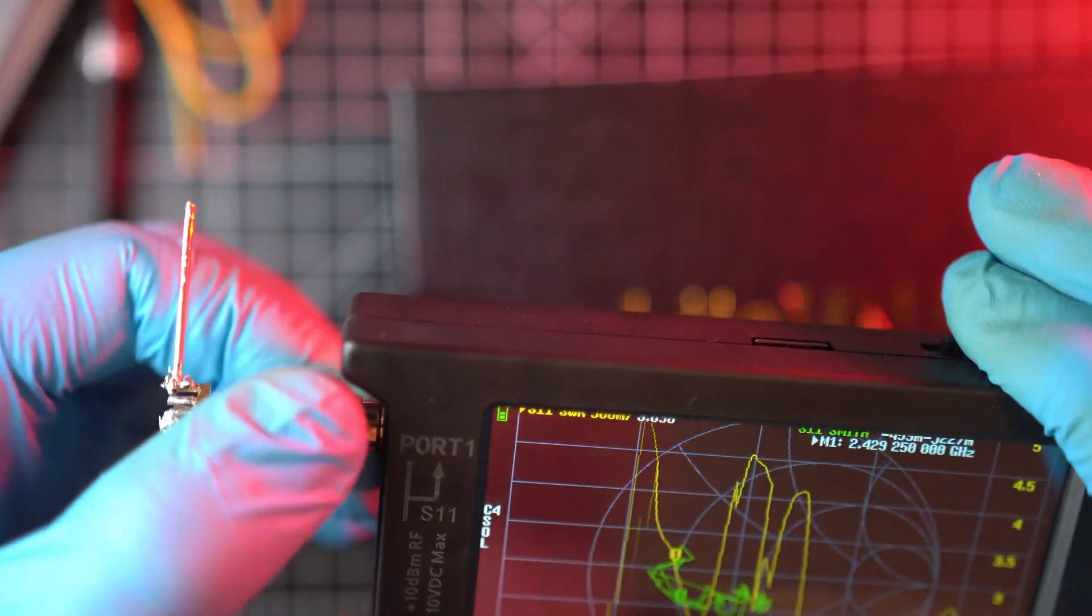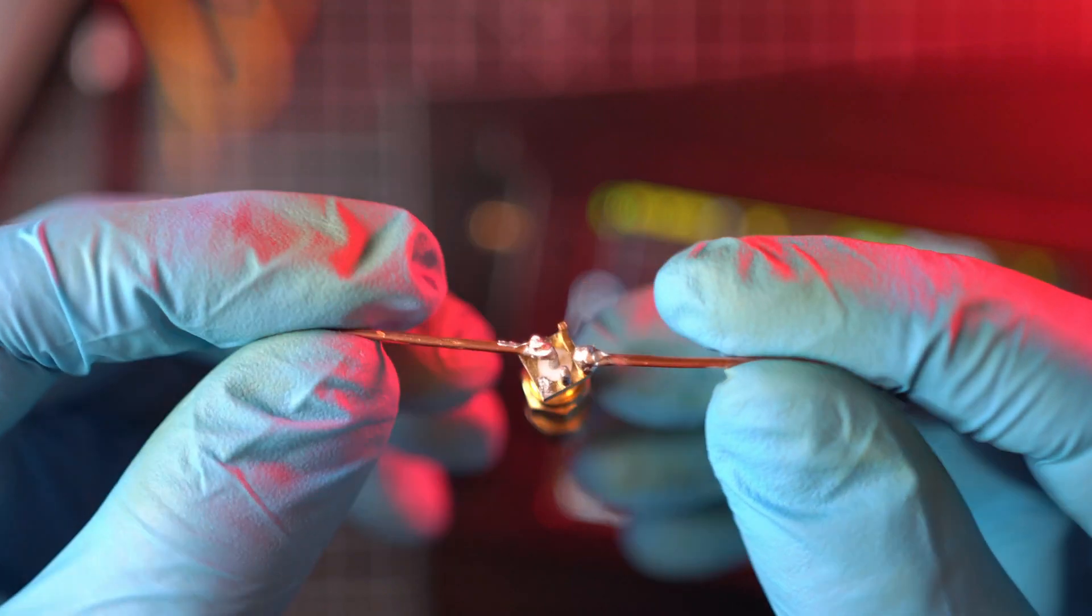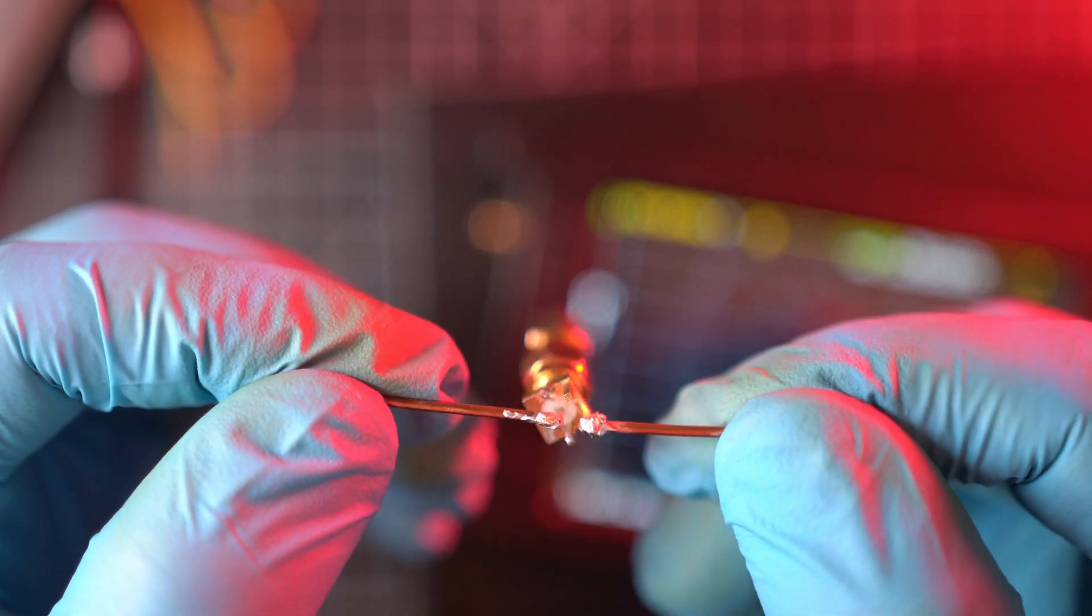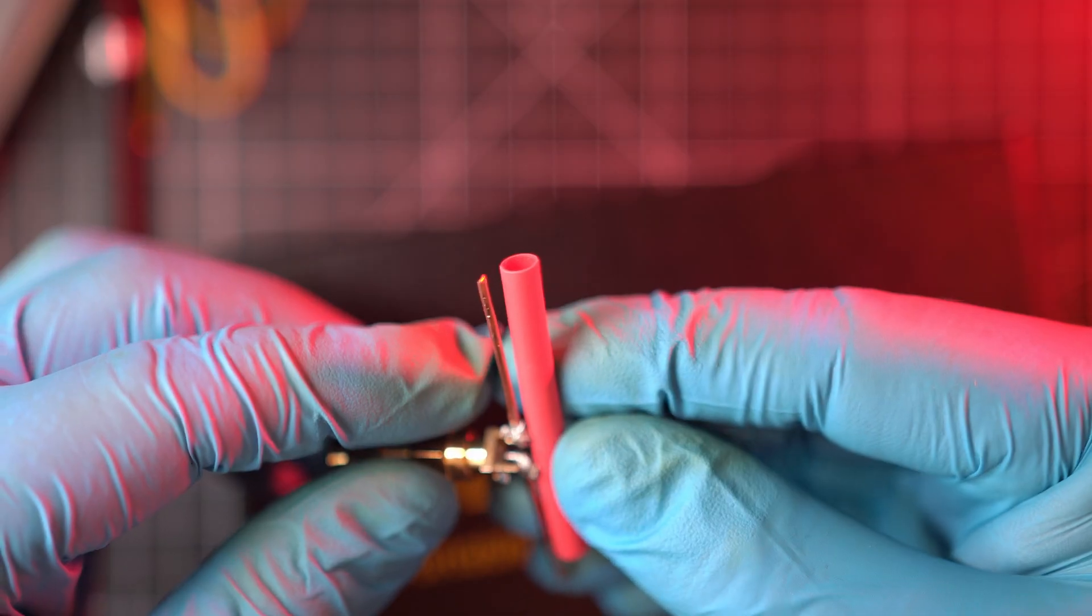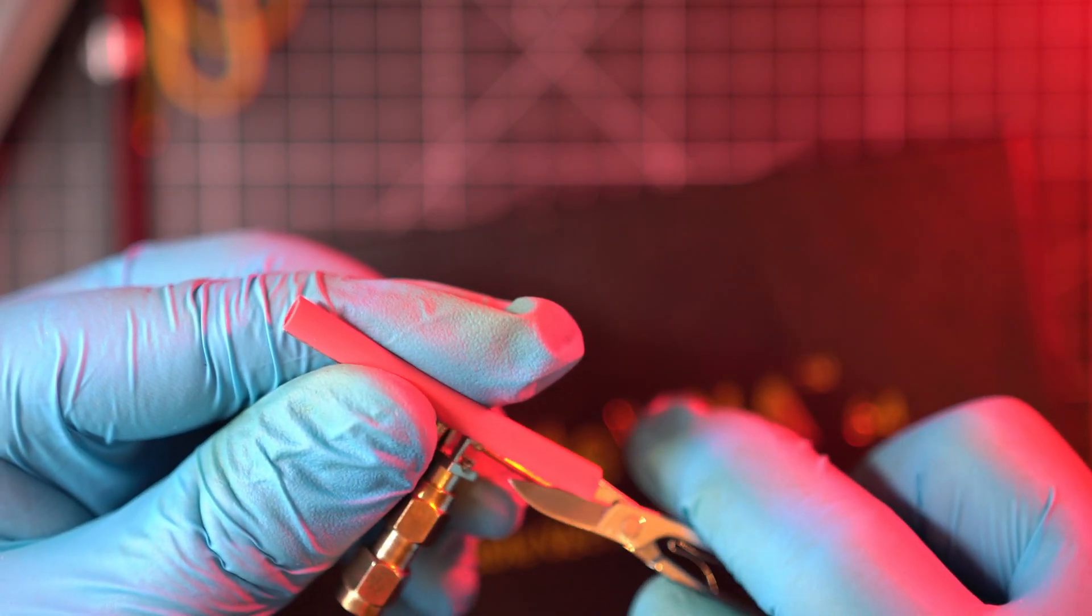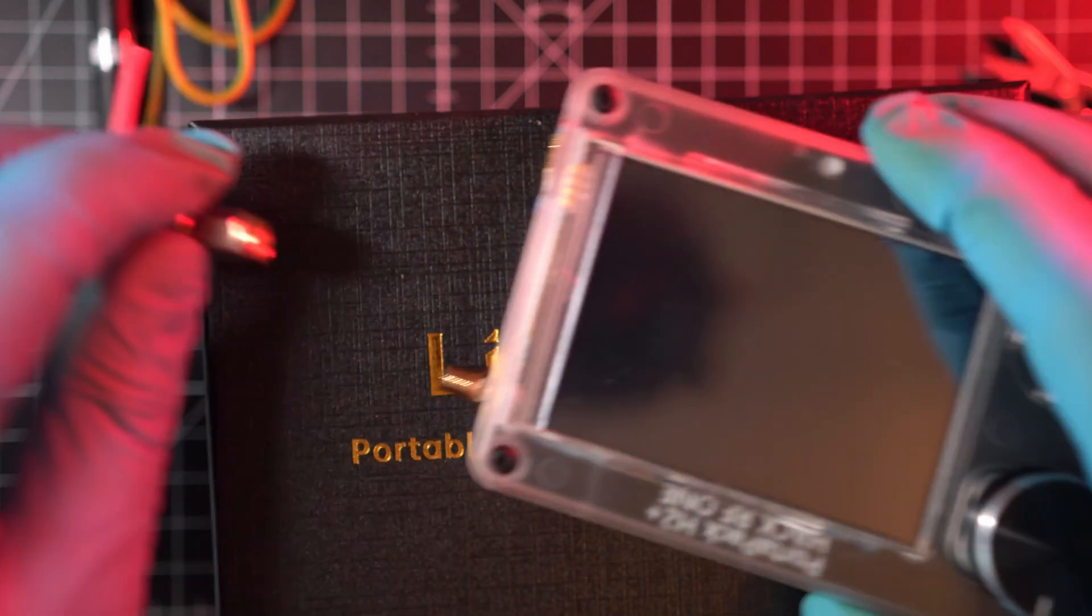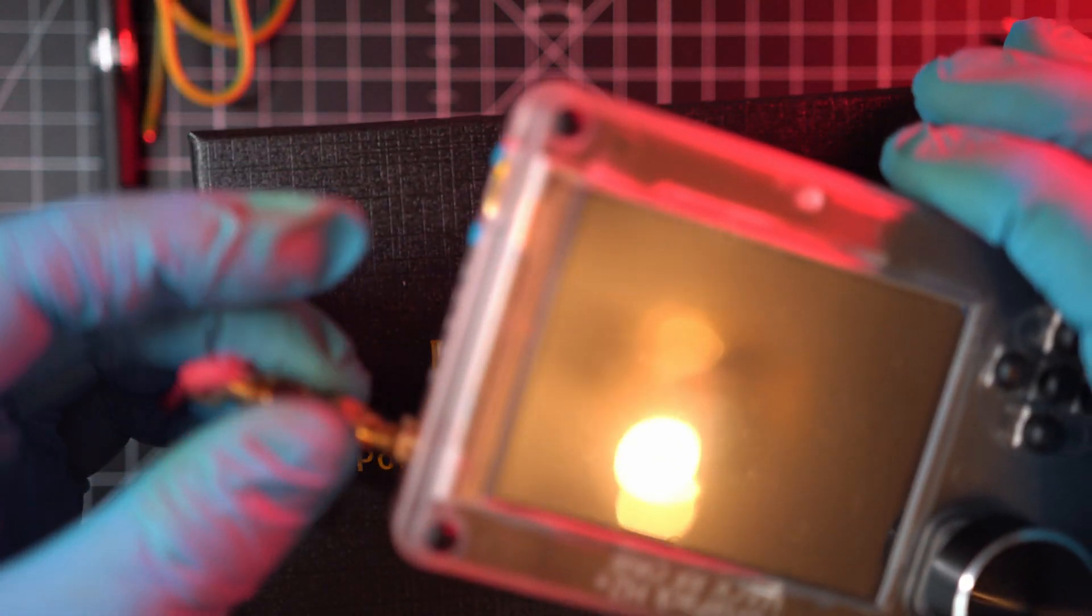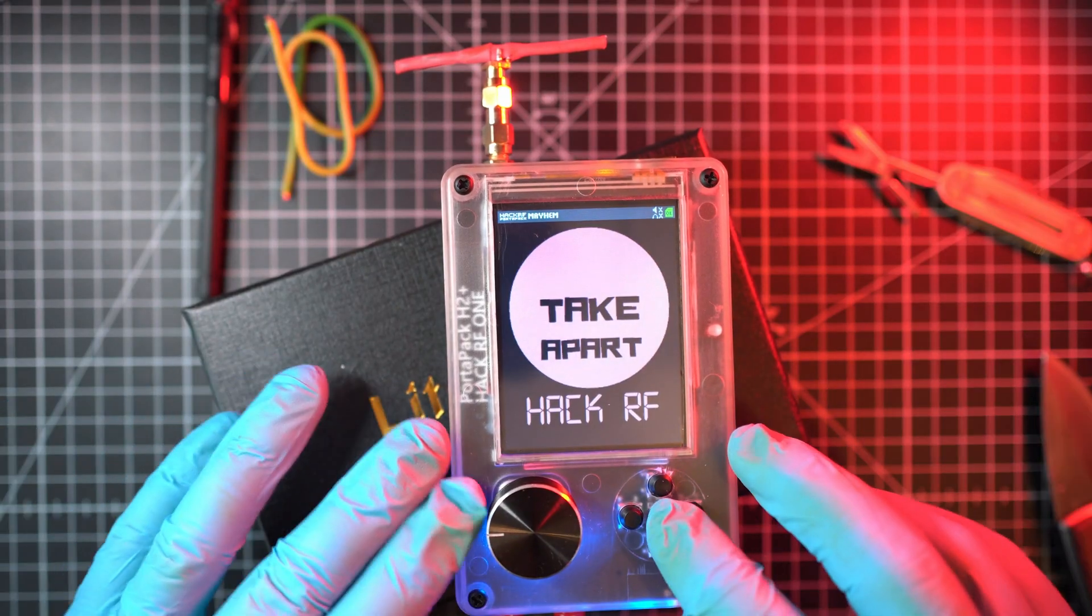I am extremely happy with results and the fact that I could tune and test antennas. This guy will get a heat shrink cover and after that, it will be ready for use. Just look at it. My first DIY antenna and it is tuned. Cool!